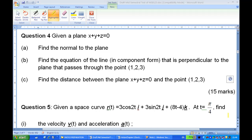Hi, for this recording I will show you how to find a solution of 2009 semester 2 MST question 4a. Given a plane x plus y plus z equals 0, find the normal to the plane.